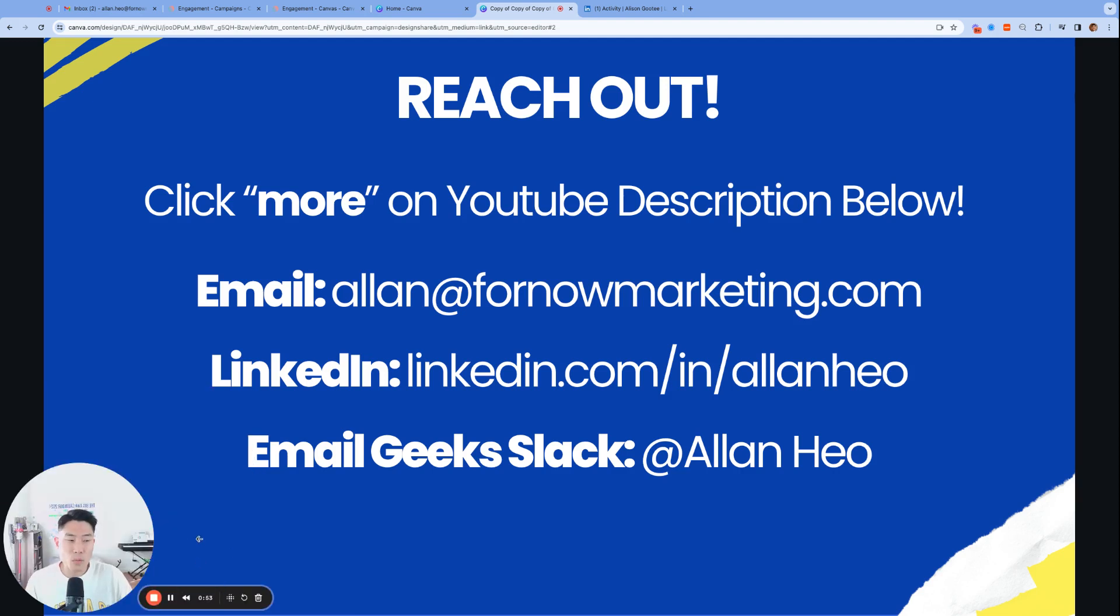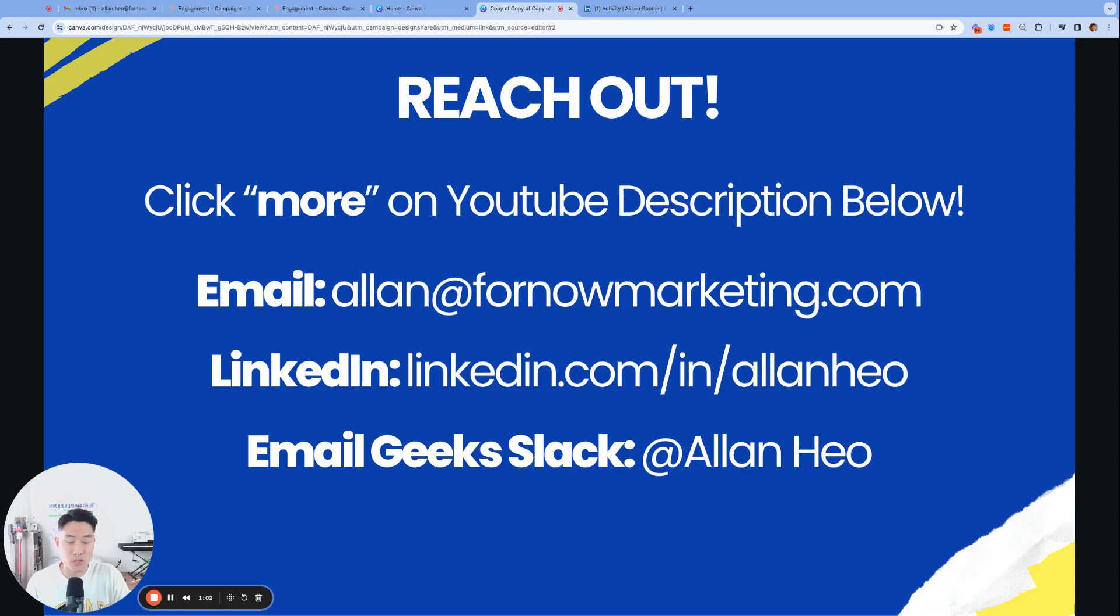So today we're going to walk through how to set up double opt-in for email subscription in Braze. So after this video, we have no excuse not to set up double opt-in for email subscription for any teams using Braze. Let's get started.